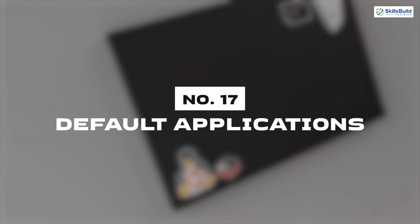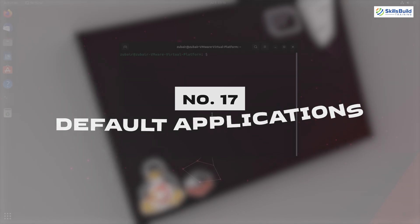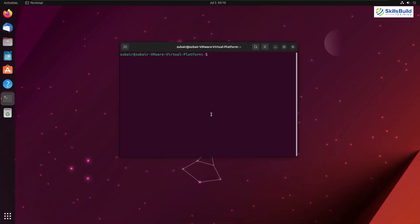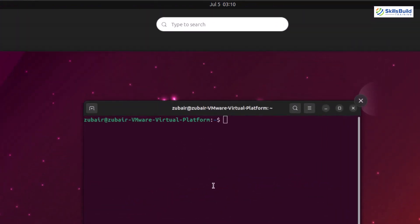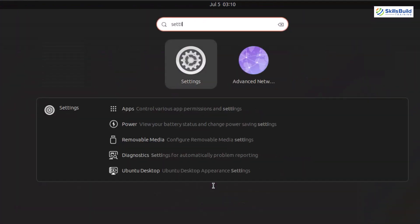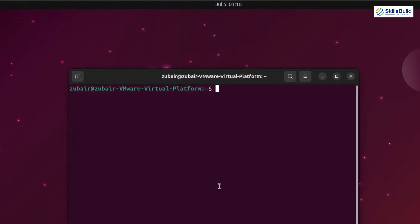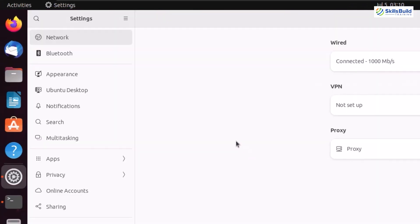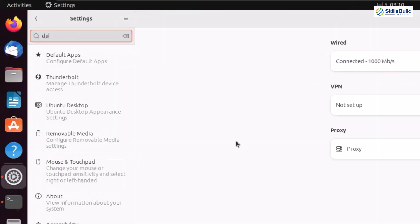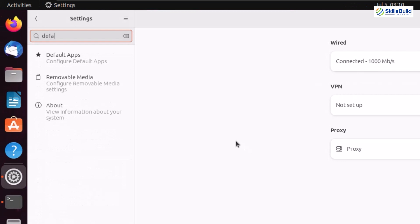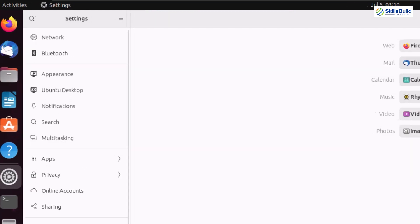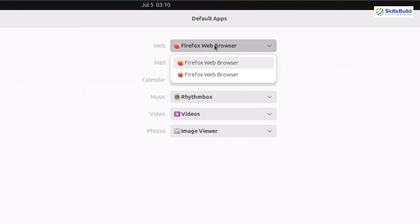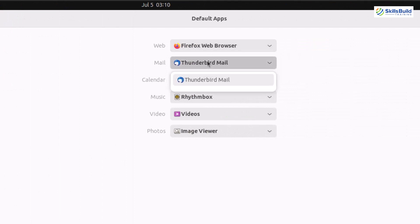Number seventeen: Default application. In case if you have more than one application for one type of work, you should make some of the applications as default. For example, if you have installed the VLC media player, you can make it default for the audio and video files. To do so, just open your default application settings and have your default applications for your task.